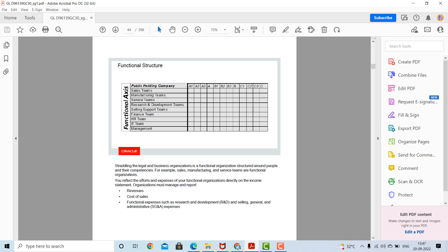Organizations must manage and report revenues, cost of sales, and functional expenses such as research and development (R&D) and selling, general and administrative (G&A) expenses.